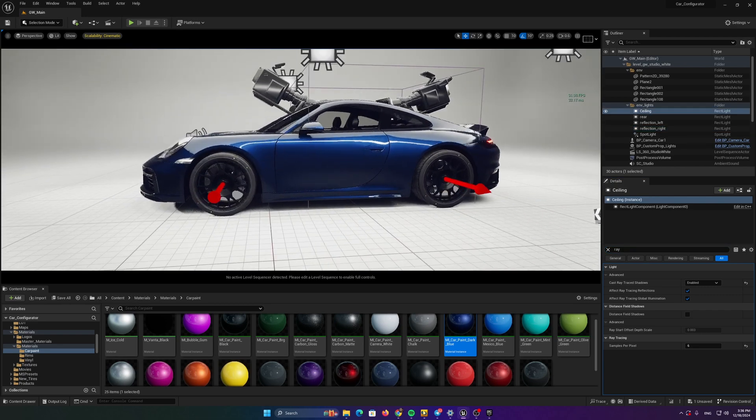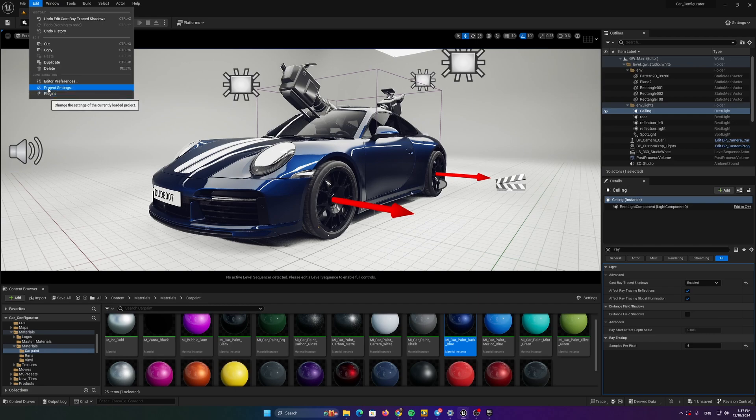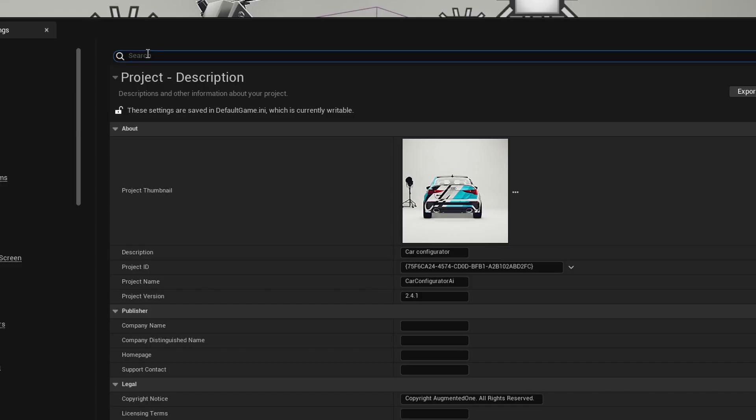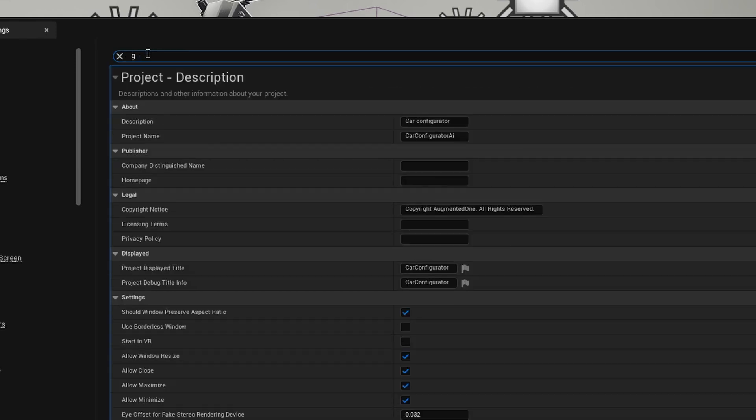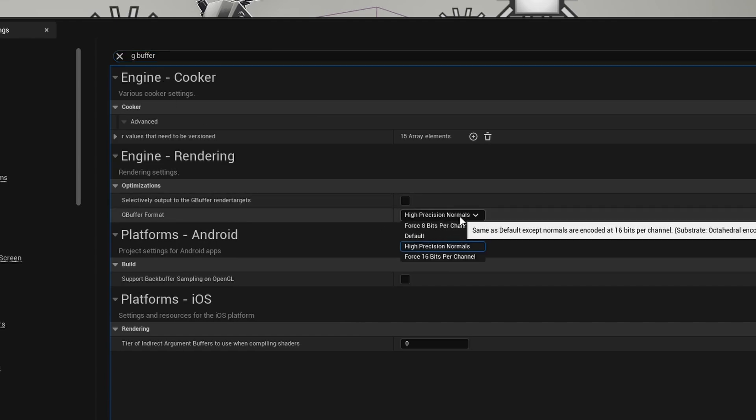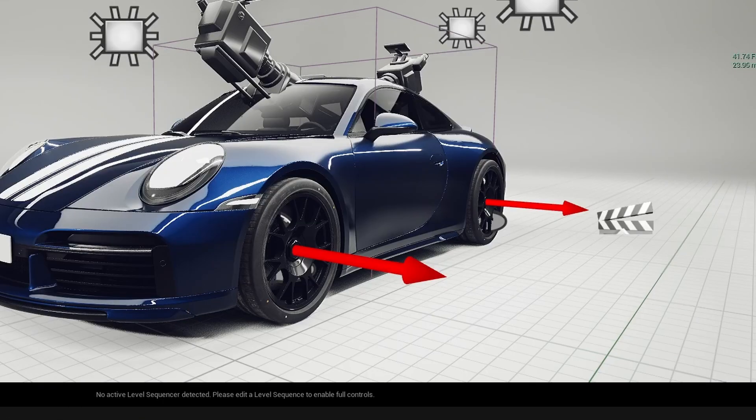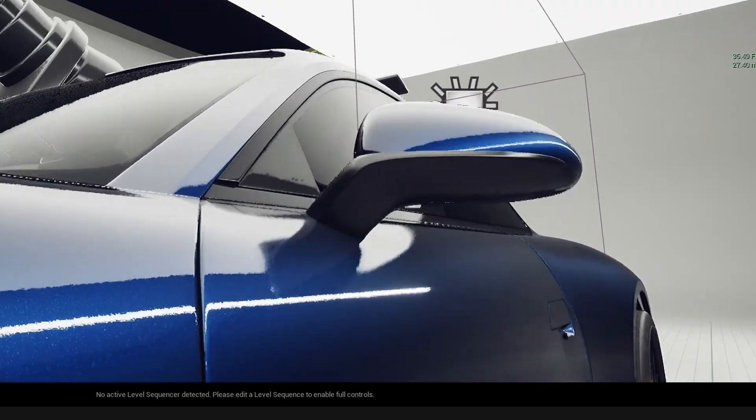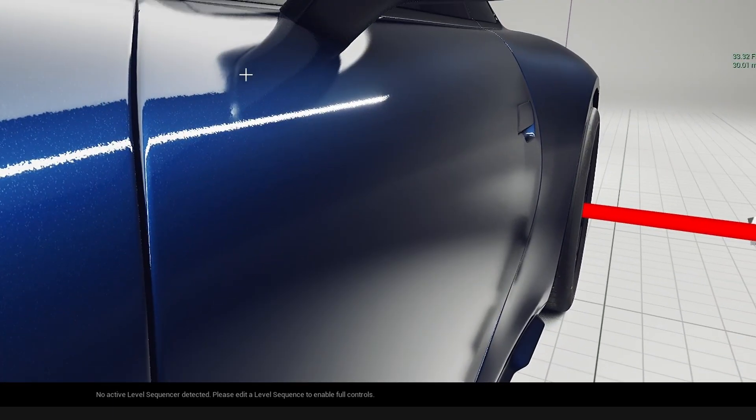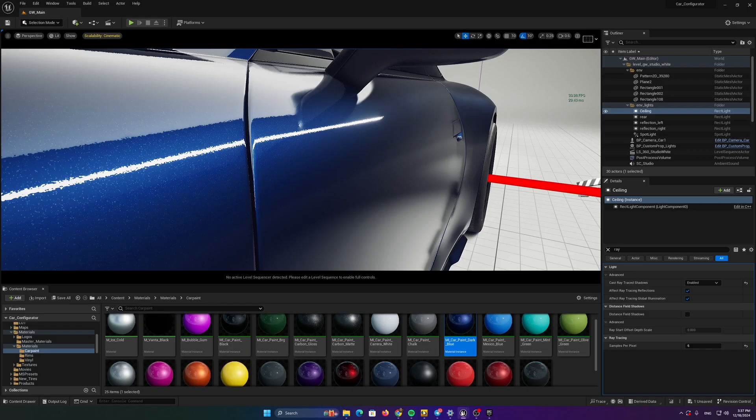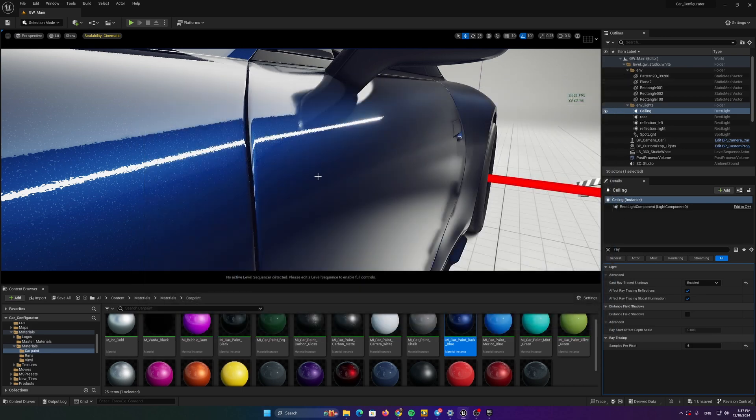The next thing you need to do is to go to edit, project settings. Of course, you need to turn on the ray tracing. And after that, you need to go to G-buffer settings. G-buffer. And turn high precision normals. If you turn them off in the reflections, you will see jagged and broken edges of the reflected surfaces. So you always need to turn the high precision normals on.